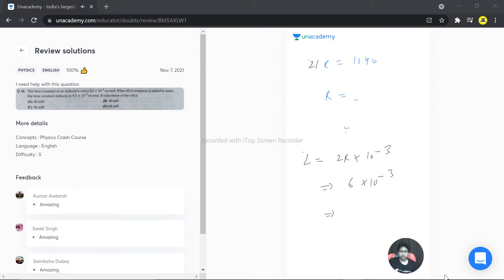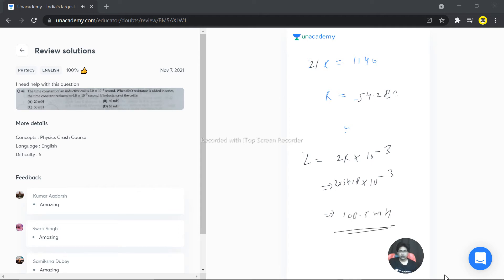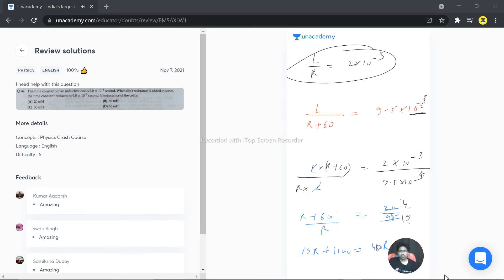R is not what's being asked — they want the inductance L. With R = 54.28 ohms: L = 54.28 × 2×10⁻³ = 108.5×10⁻³ = 108.5 millihenry. Please check the question for errors in the powers or values, but this is the correct procedure to solve such a problem. Hope this answers your question, thank you very much.